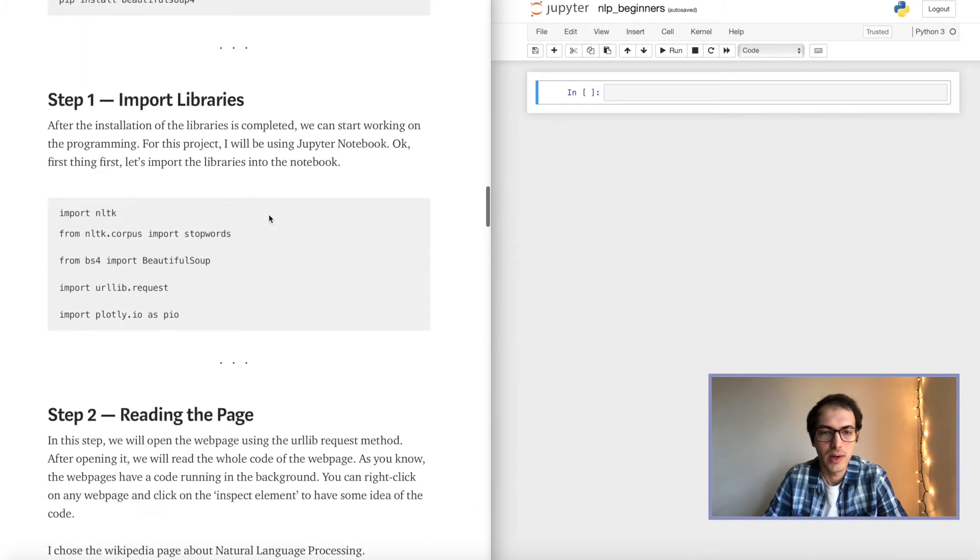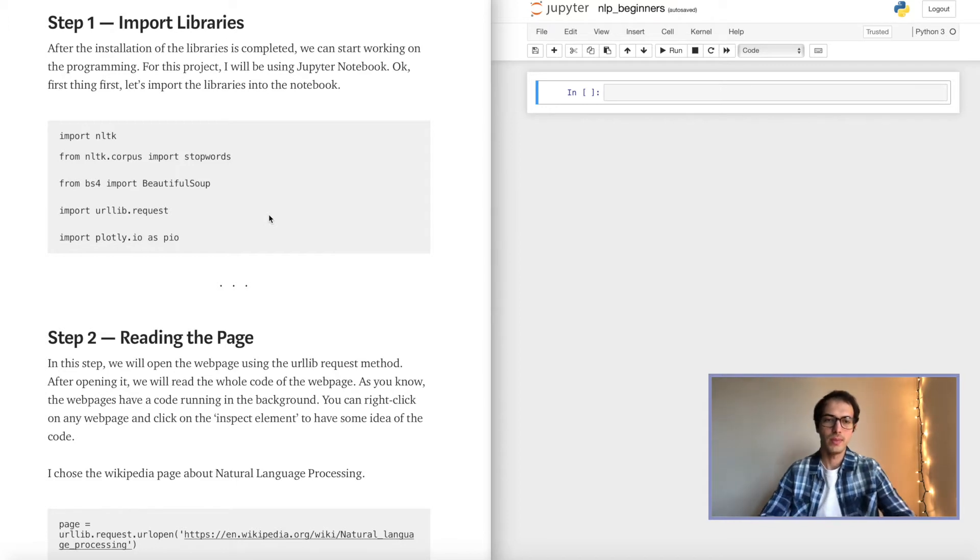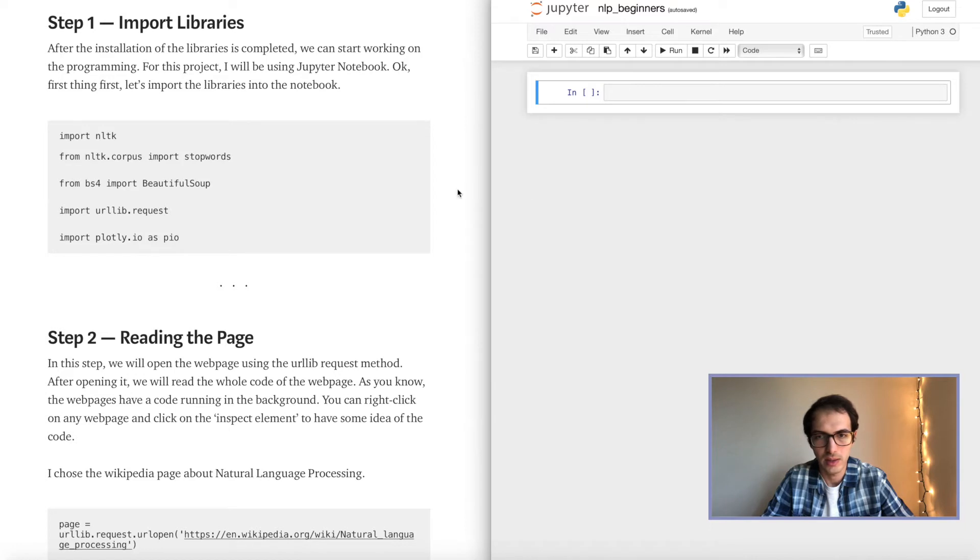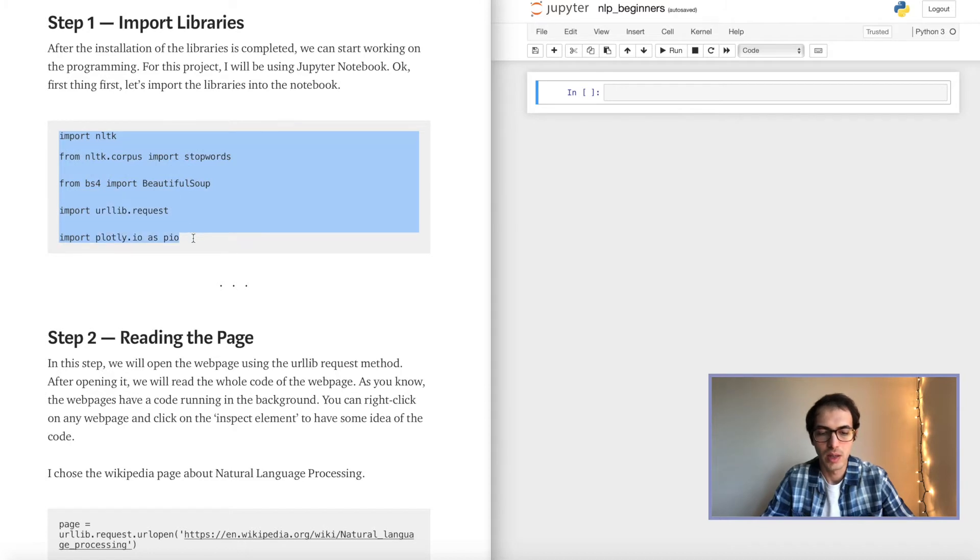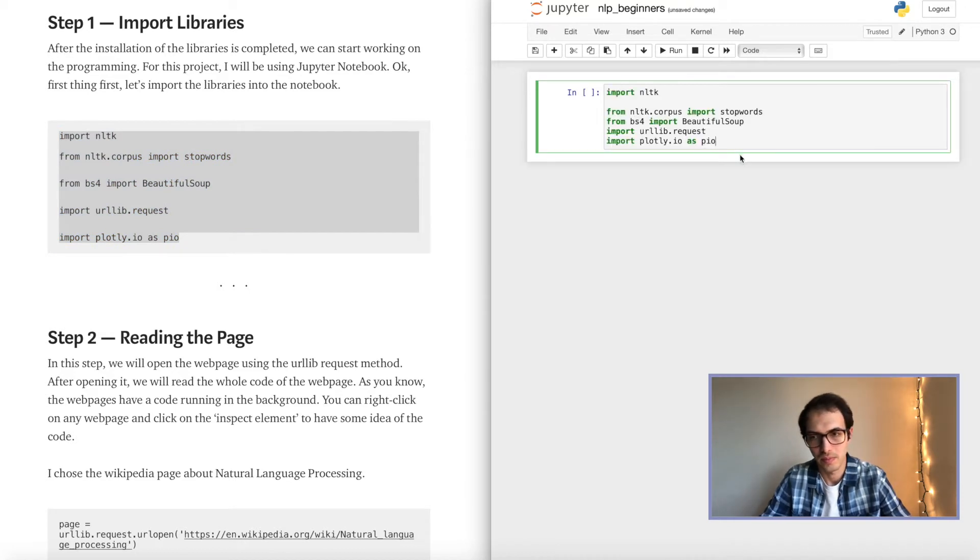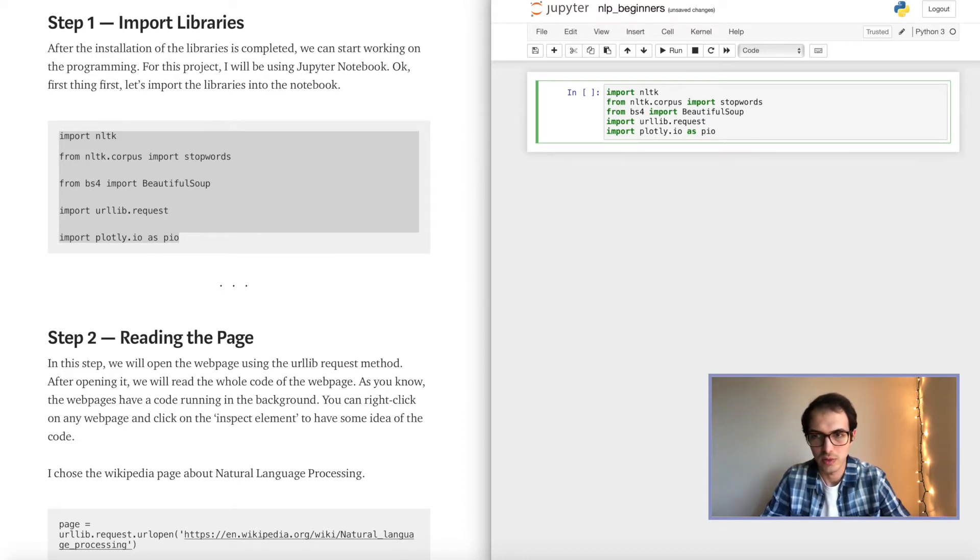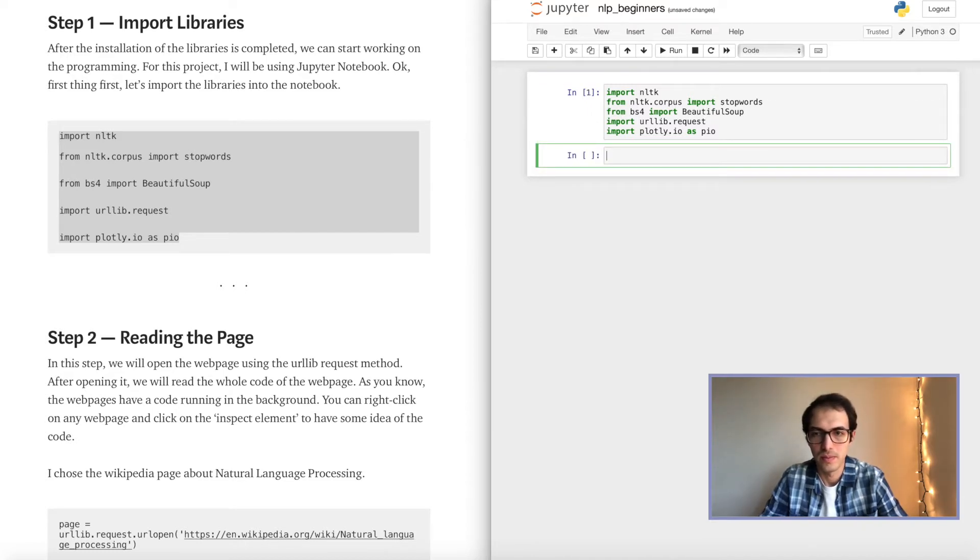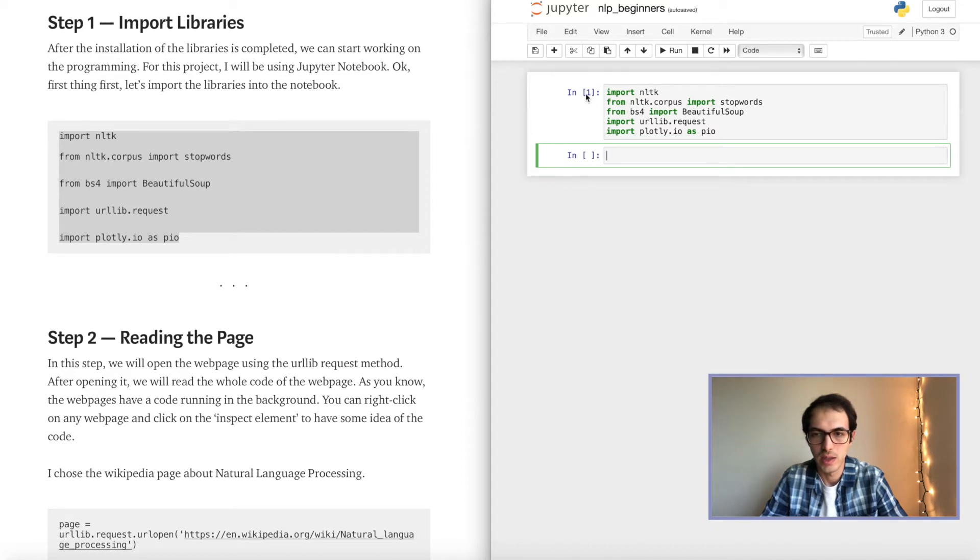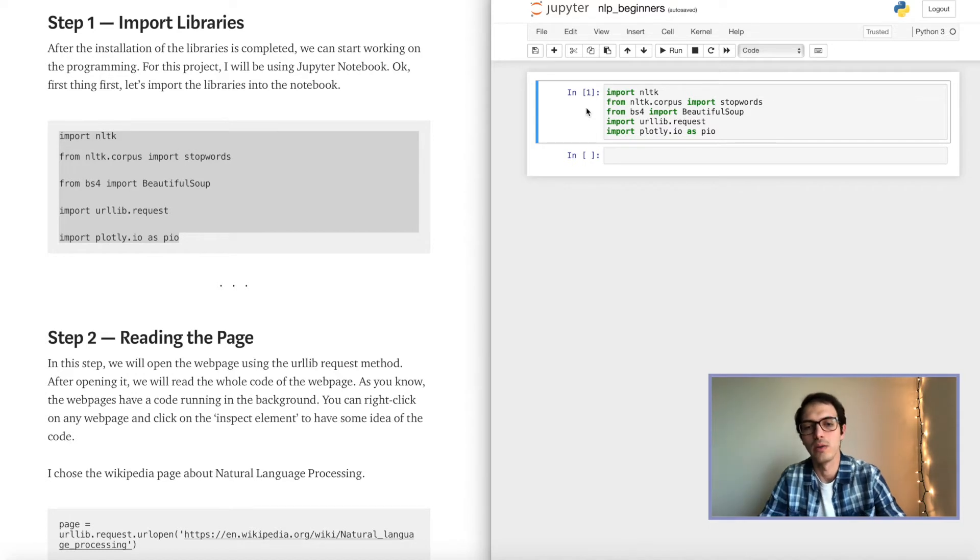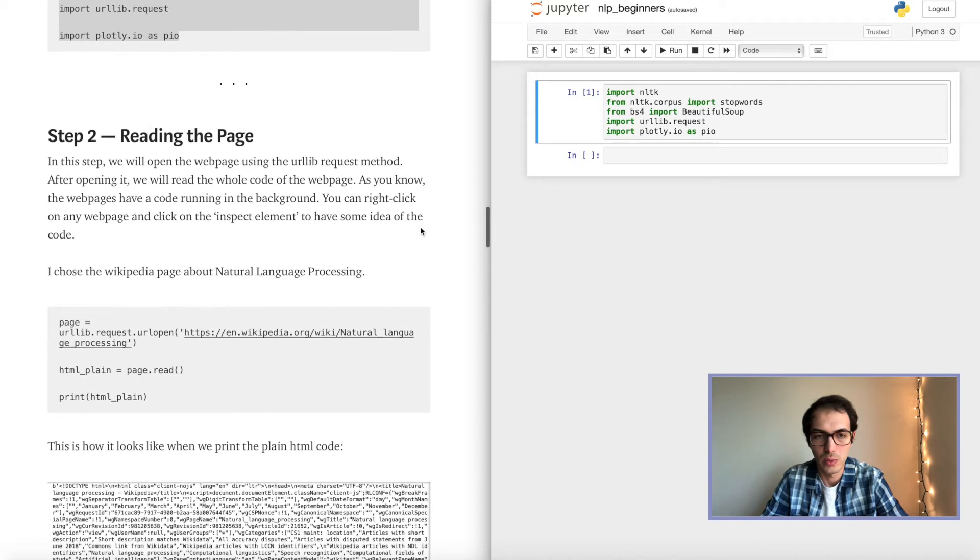All right, here we come to step number one. I will go through the Jupyter notebook that I opened up on the right side. So let's copy the libraries from here and then let's paste them. After pasting it, we will click on shift enter to run the block of code. And when the block is completed, you will see an integer. This is the first block that we run. That's why we see number one over there.